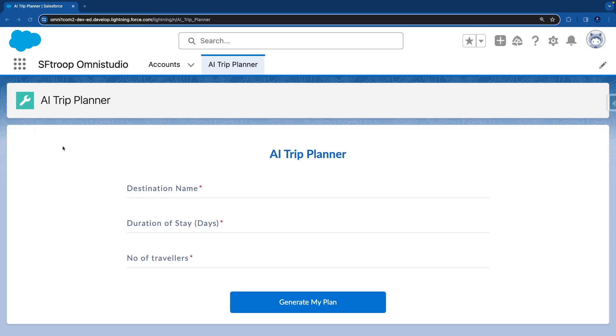I'm inside my app AI Trip Planner, in which we have built an Omniscript. In Omniscript, we are asking three questions: destination name, duration of stay, and number of travelers.